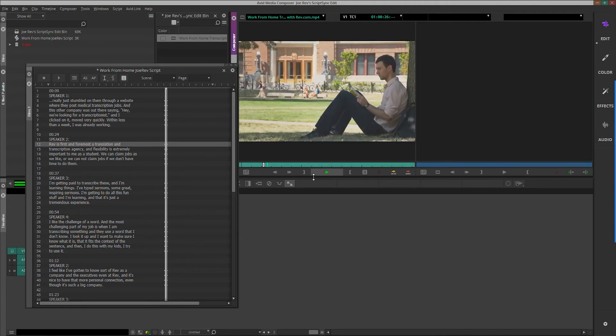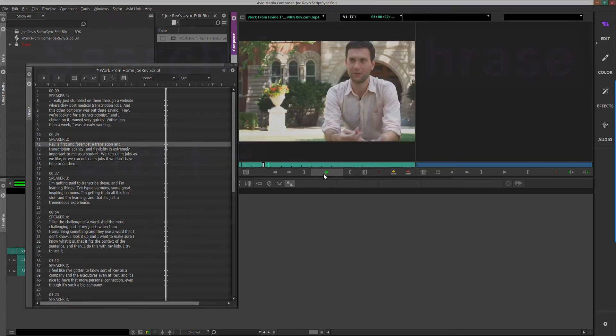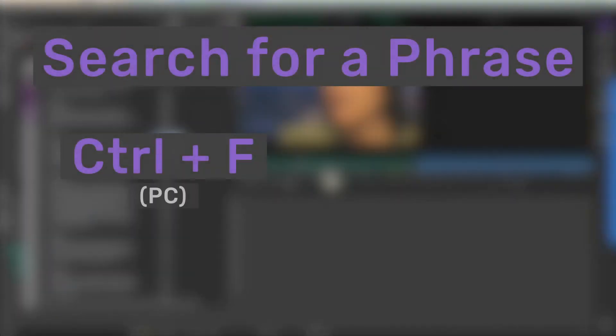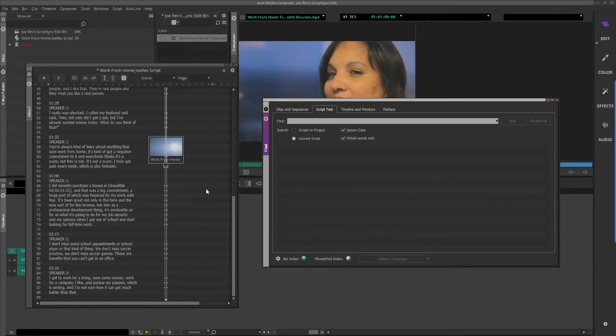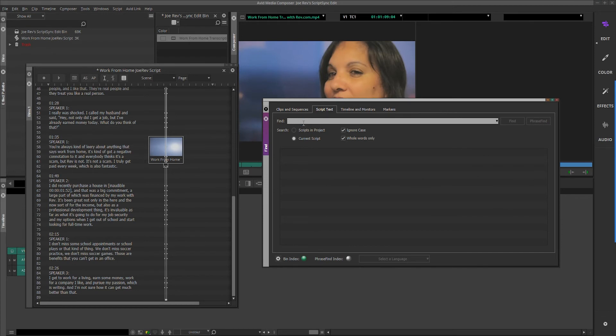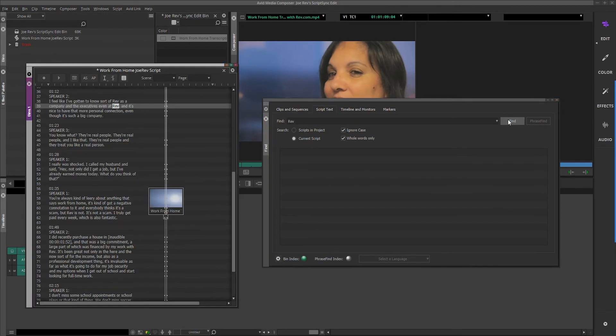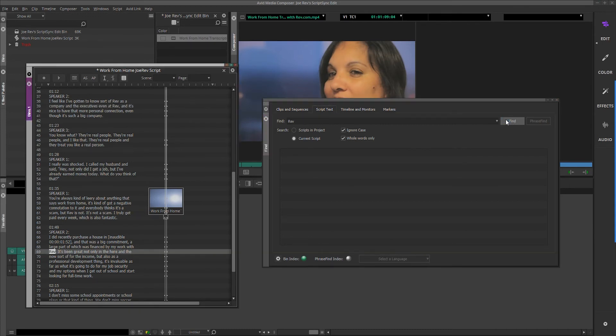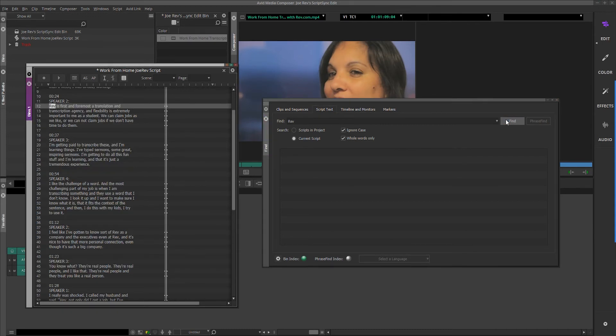In the Script-based editing window, use the keys Ctrl-F for PC or Command-F for Mac to pull up the search bar. When you type in a keyword or phrase here, Avid will highlight where it occurs throughout the entire script, allowing you to easily navigate through the dialog and other spoken words in your transcript.